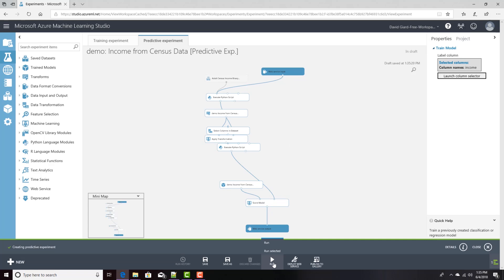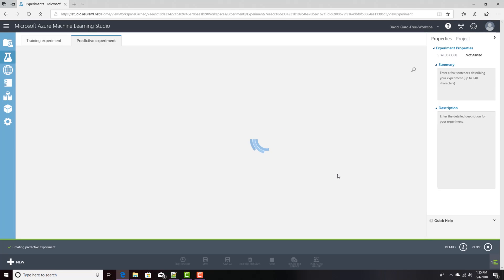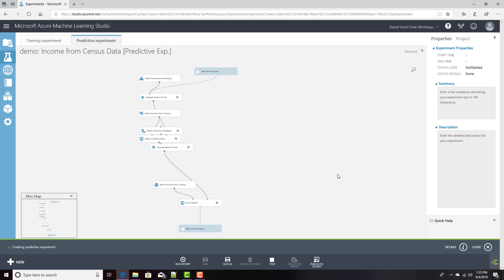And now I'll click run. This will take a while, so while it's going, I'm going to pause the video and come back to it when it's done.